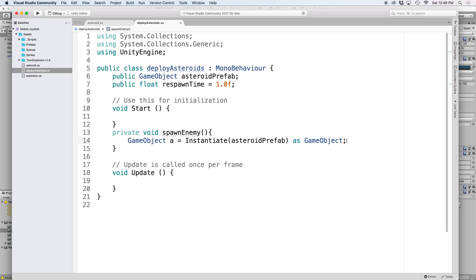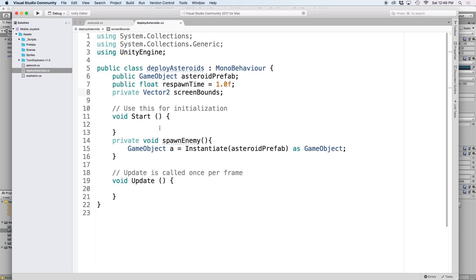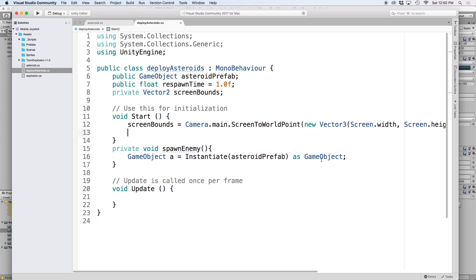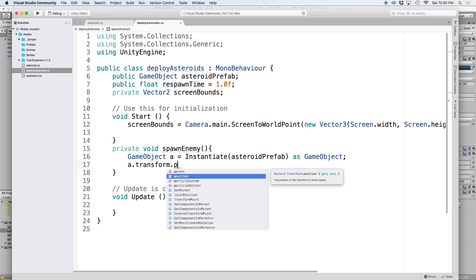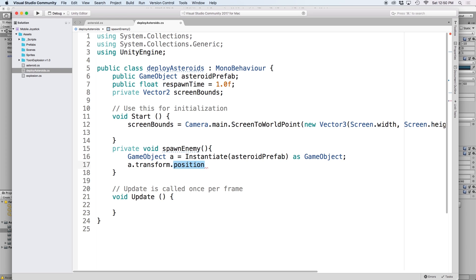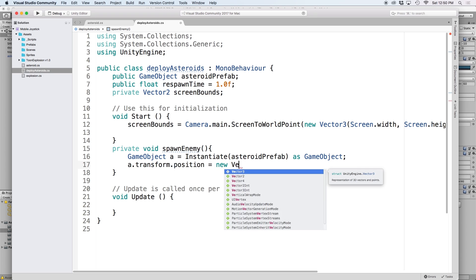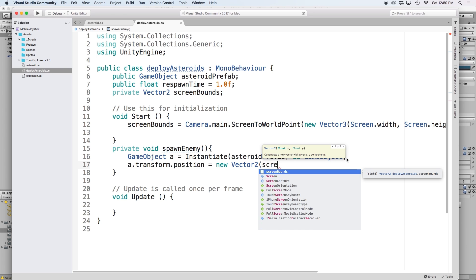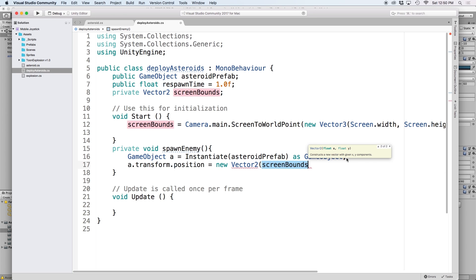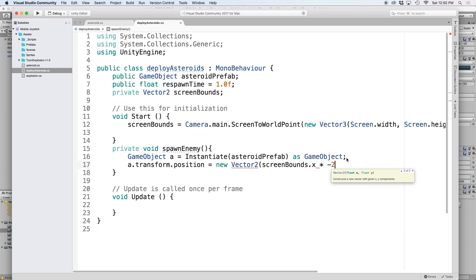Now we can use our reference of A to manipulate it. Since our object will move from right to left, we're going to want to place this object off to the right of the screen. In order to do this, we will need to calculate our screen boundaries again. So let's copy and paste that from our previous script, including the reference from the top. Then let's modify our asteroid's position by setting its transform.position. For the value, let's create a new vector 2 and set the x coordinate to screen bounds.x times negative 2. We use negative 2 to place the asteroid way off the screen on the right.